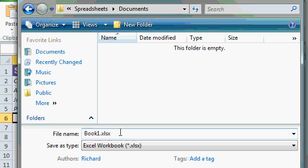Mine says book1.xlsx. The extension there, xlsx, simply means that this is an Excel workbook file. You may or may not see that file extension depending upon your settings in Windows. If you don't see it, don't worry about it.